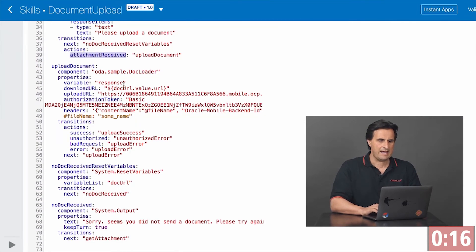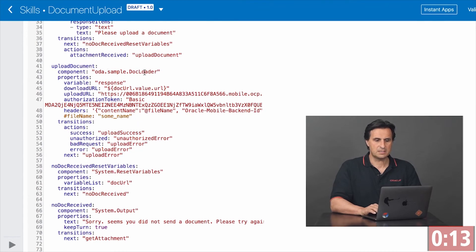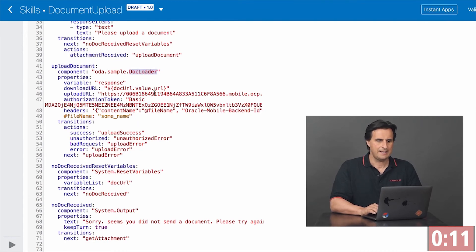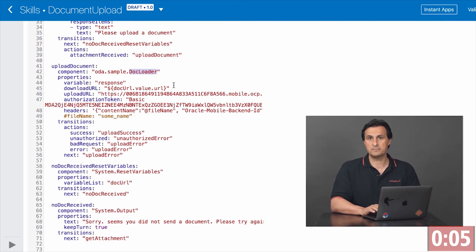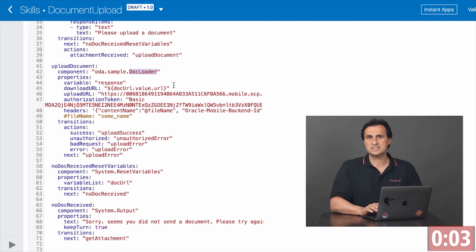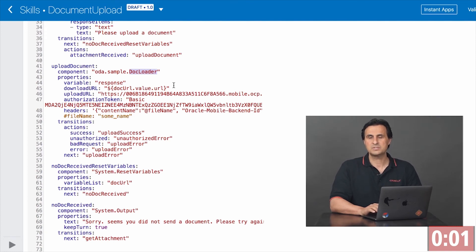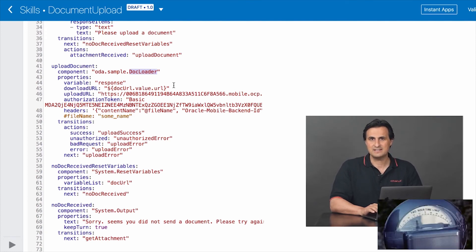Here I have a state that uploads a document. It references a custom component that I created. All that I do is pass two URLs into it. One URL is the one I receive from the upload, and the other is the target URL which I want to send that image to.